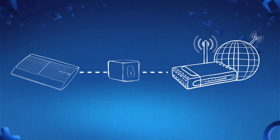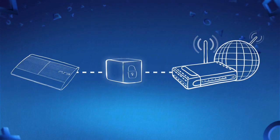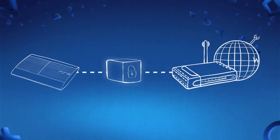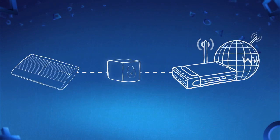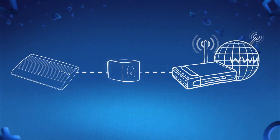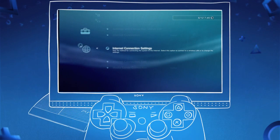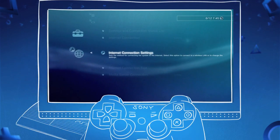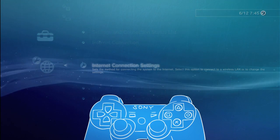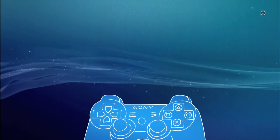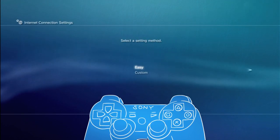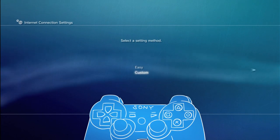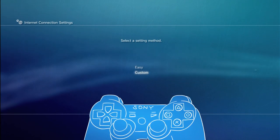Unfortunately, not all internet connections are as straightforward, as you might have additional equipment or security settings that prevent your PS3 from connecting. The best option is to have a chat to the person that set up your internet connection or your internet service provider, as you may need to use some of the custom settings within internet connection settings on your PS3.